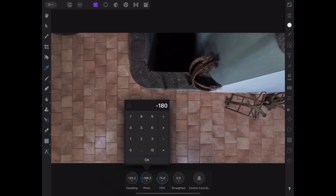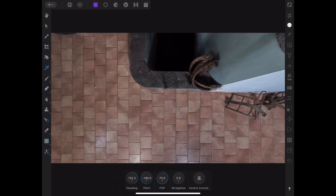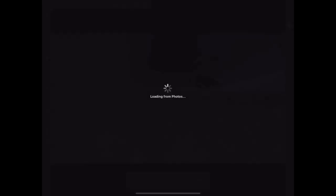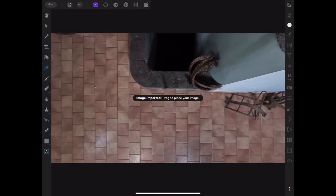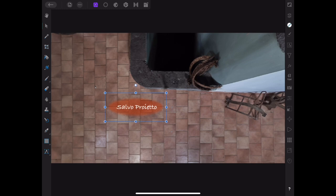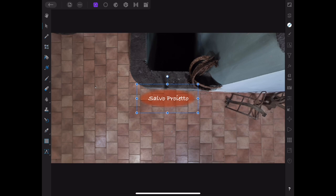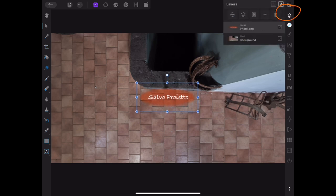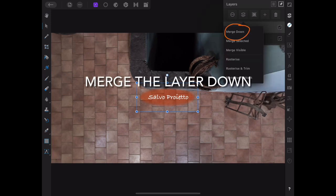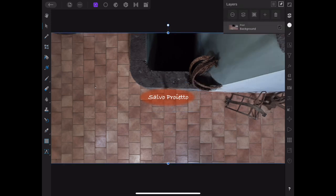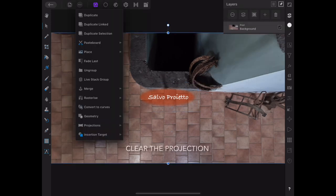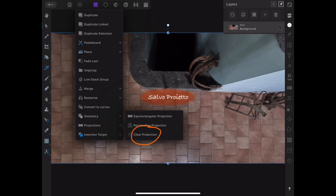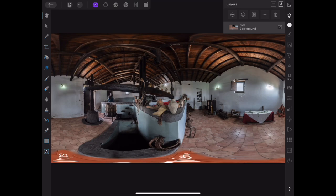Then we'll add a Nadir logo. I'm going to place another file, a PNG with a transparent background. Locate it and resize it in the Nadir position. As before, you want to merge this layer down. Then clear the projection. And you'll see the final equirectangular result.